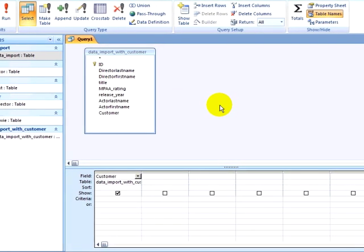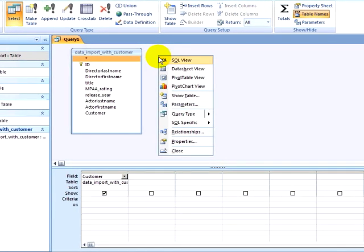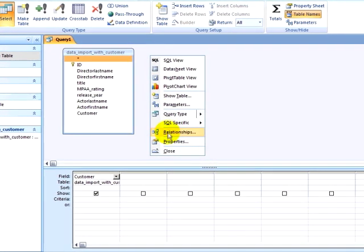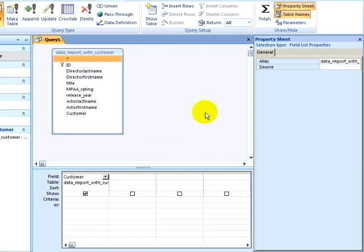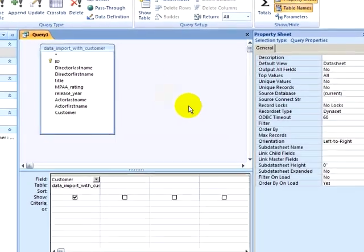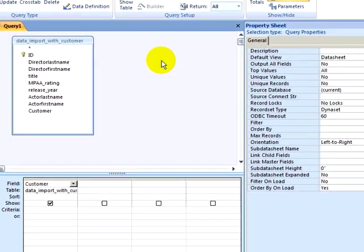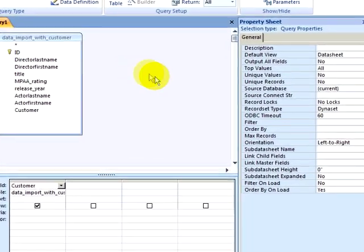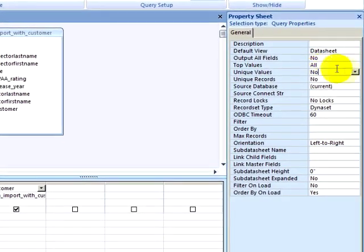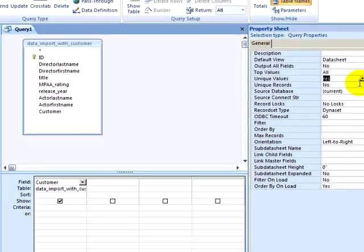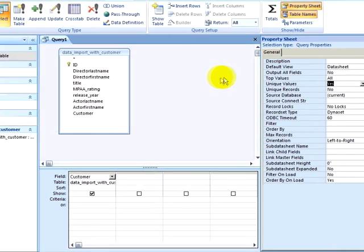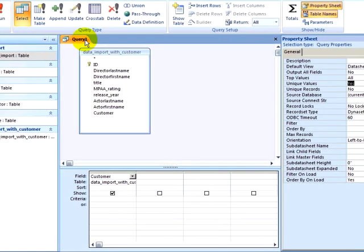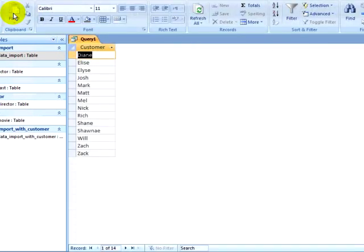I will right-click on my query window and click on Properties, making sure that I have selected the query itself, and then make sure only unique values appear by clicking on the Unique Values property. Now when I run my query, I only see 14 customers listed.